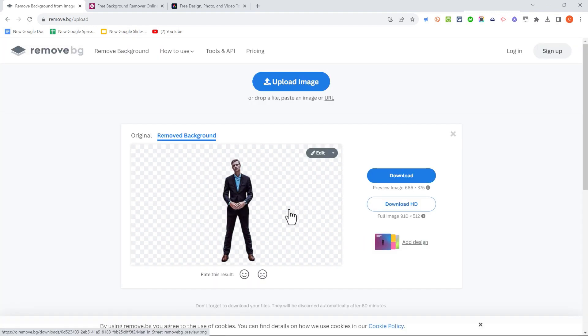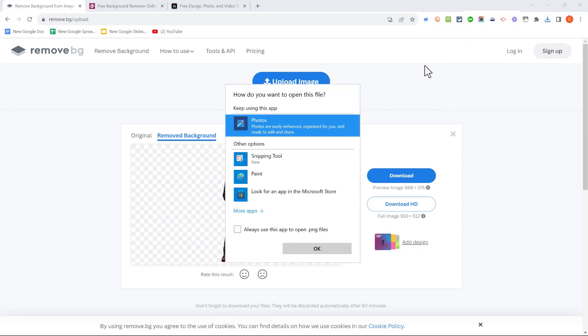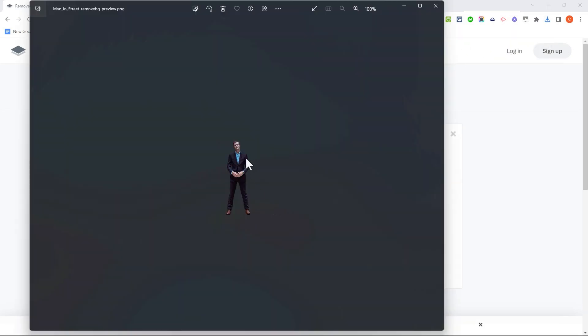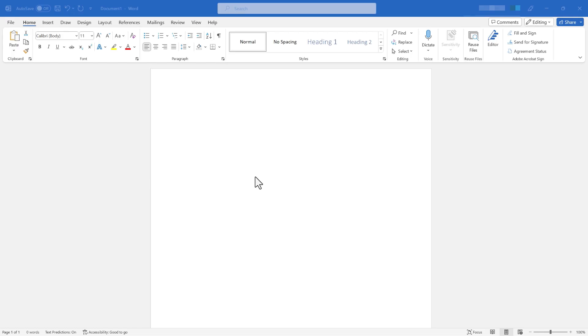When you're happy with the results, just click Download, and you'll get a copy of this image on your computer that you can open and use it in your own projects. So now I could, for example,